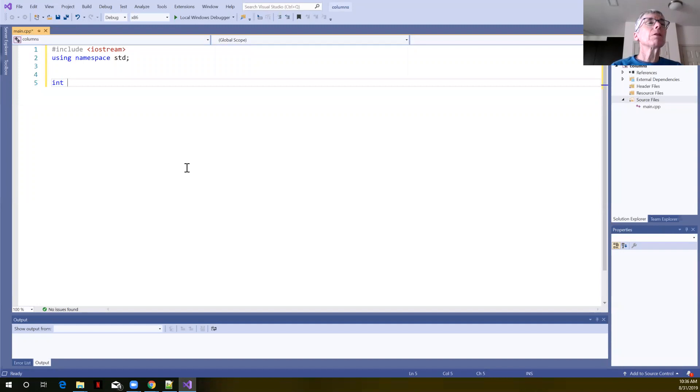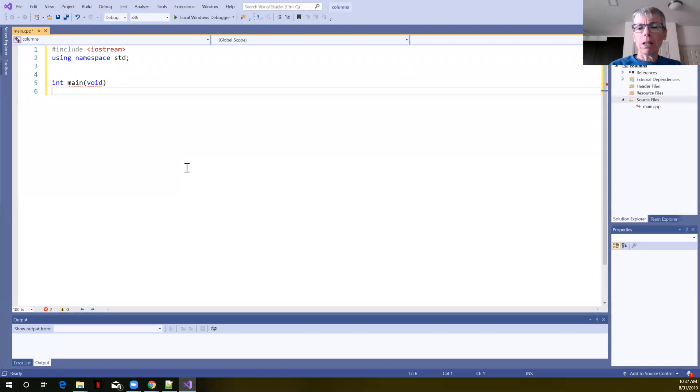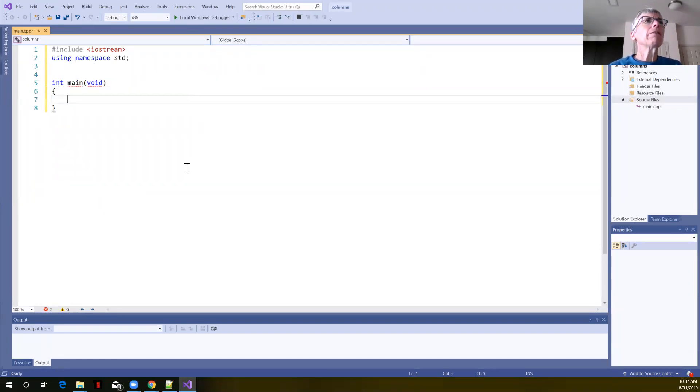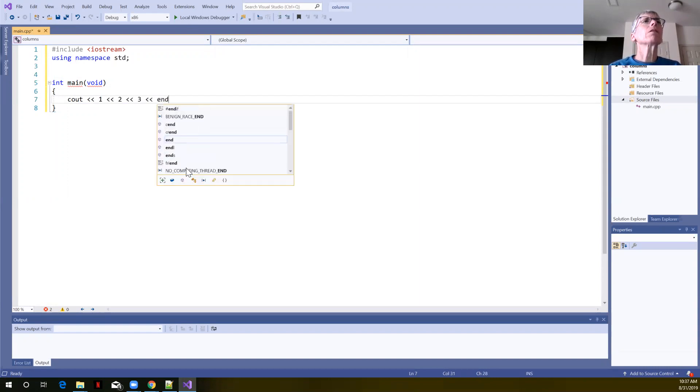Remember every C++ program must have one main function. Execution starts from main. So we'll create that function and we'll just now say cout. If we wanted to print out the numbers one, two, and three, the integers, the integer constants.